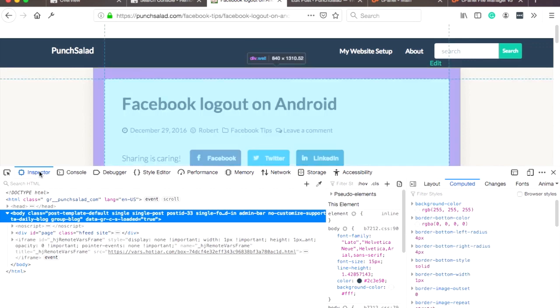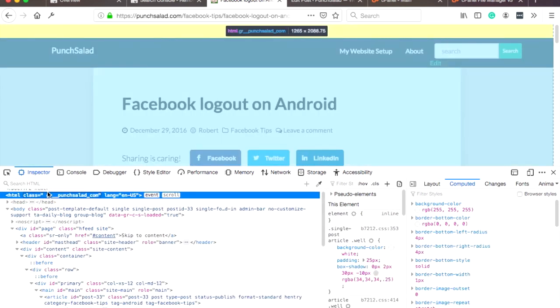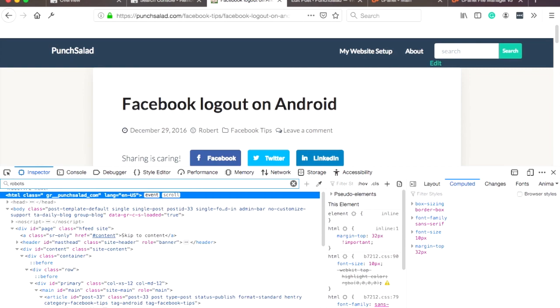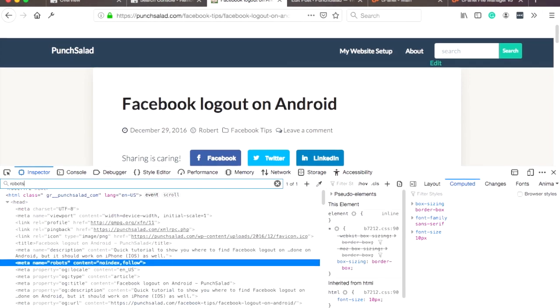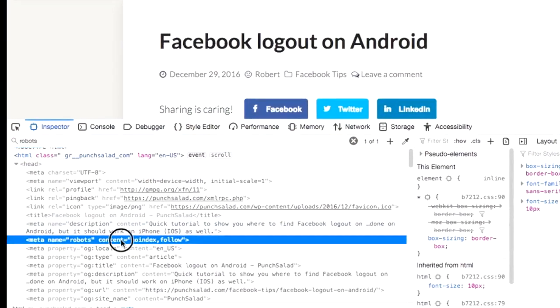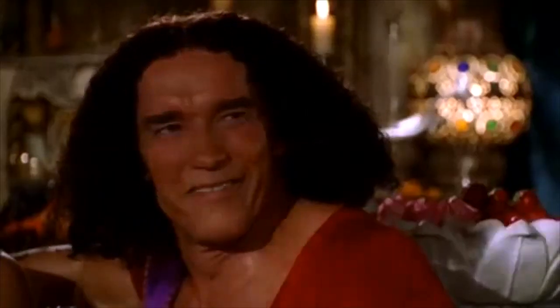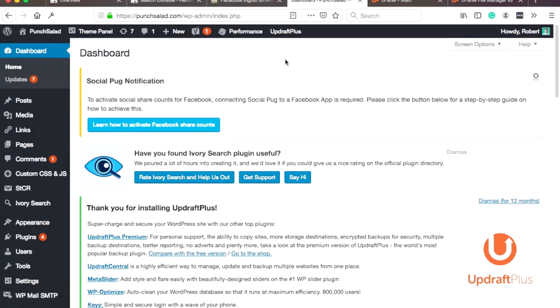And here in the inspector, just go anywhere and then click on CTRL-F on Windows or CMD-F on Mac, and then type in 'robots.' And as you can see, this post now has this meta tag in the code. So this is the easiest way to see if everything went well.